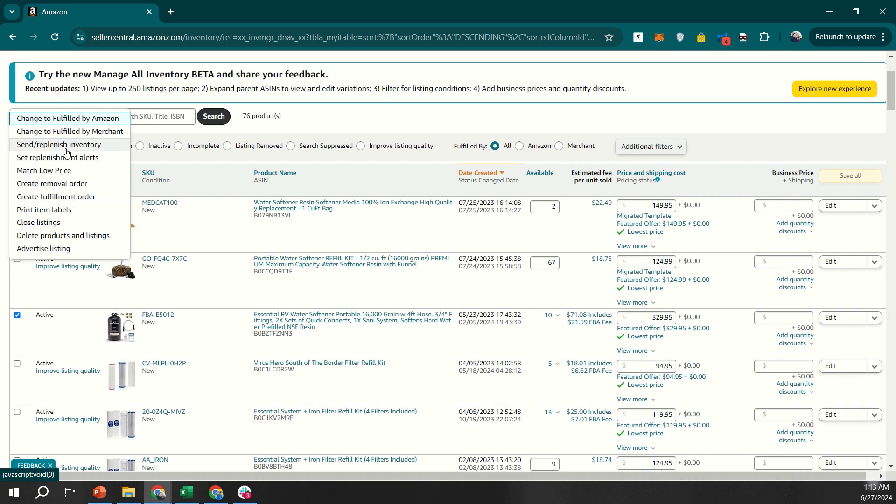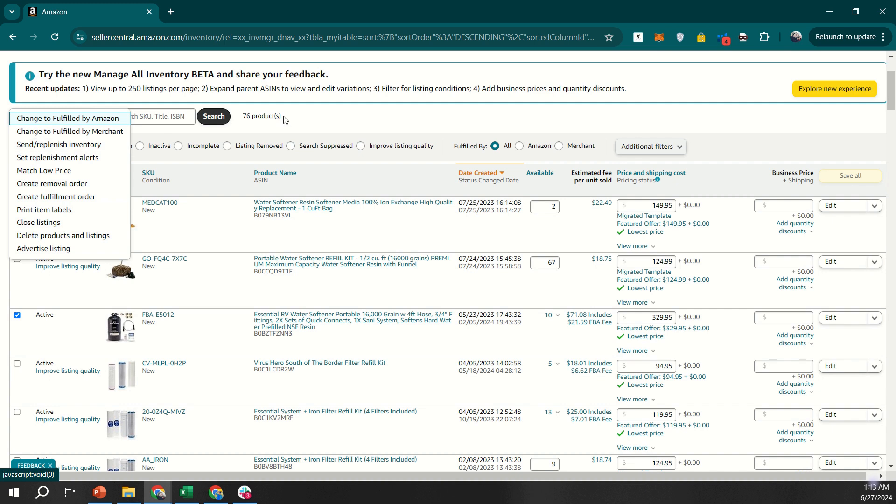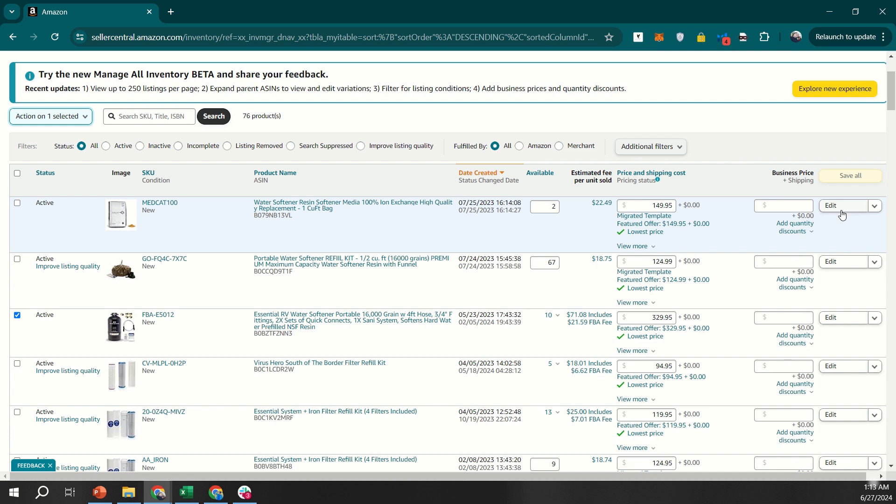For FBM products, the stock numbers are also shown in the Available column. You can directly update these stock levels. Click the Edit button next to the product listing, scroll down to the Offer tab, and enter the new quantity in the Quantity field. Save your changes to update the stock level, or you can directly change the number from the Available column.